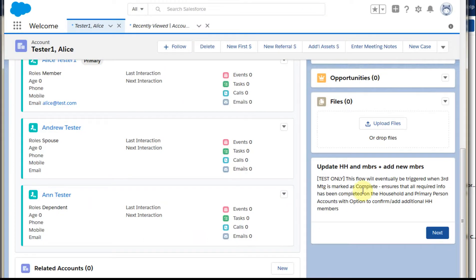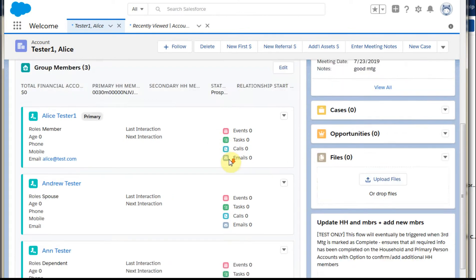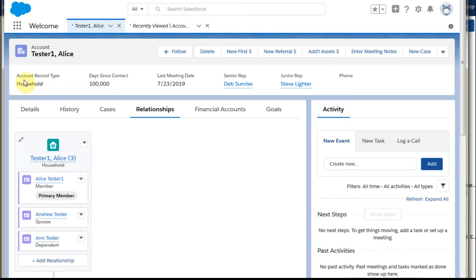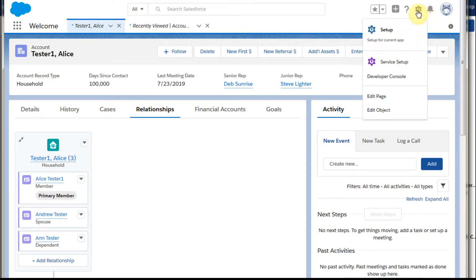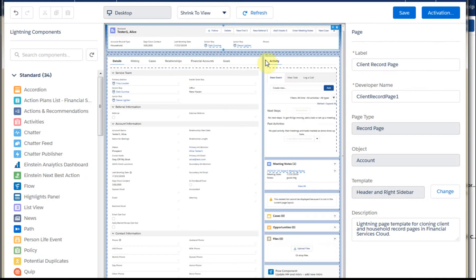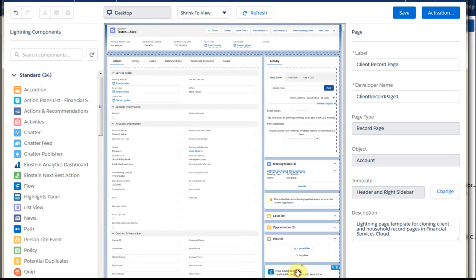Recall that there is a Lightning component on the account layout. To get to that layout, we go to Edit Page, and here's the little flow component we're working with. We're going to drag and drop this flow component over.